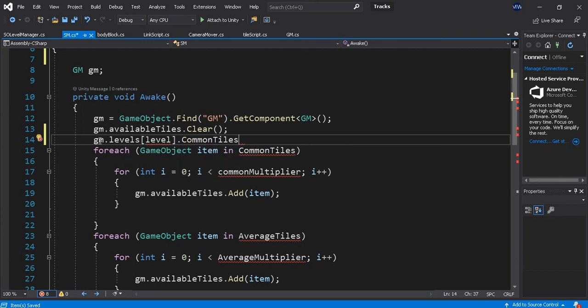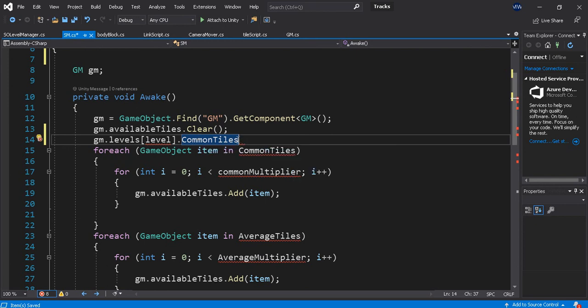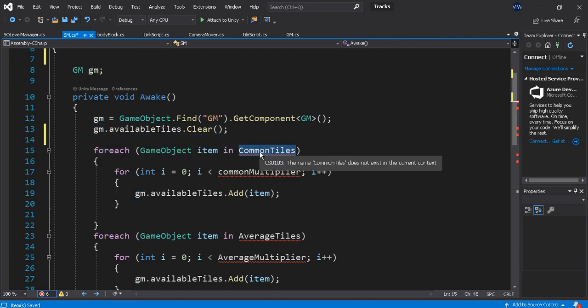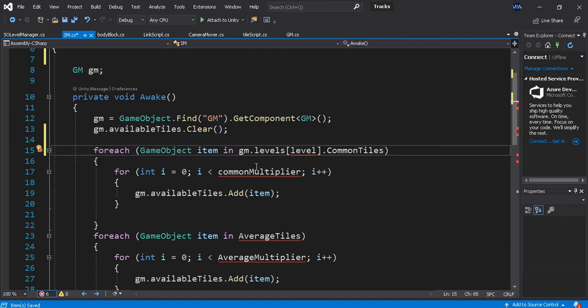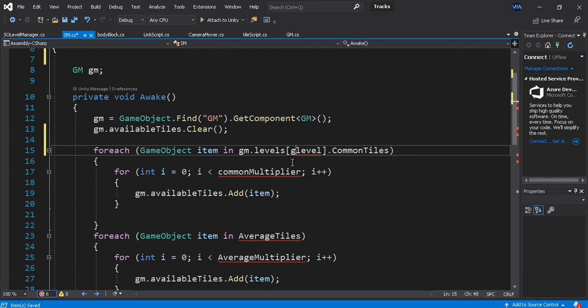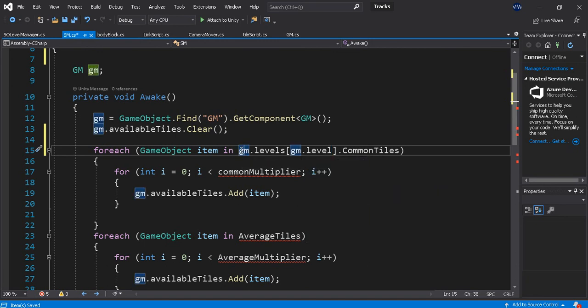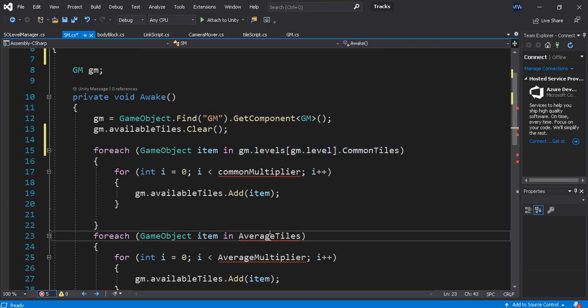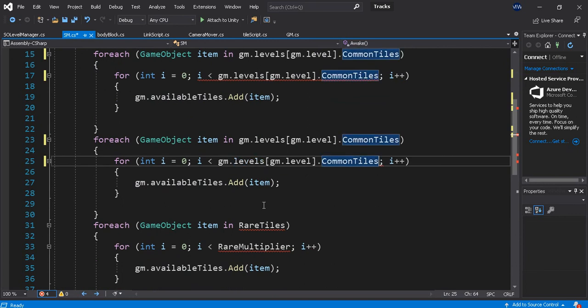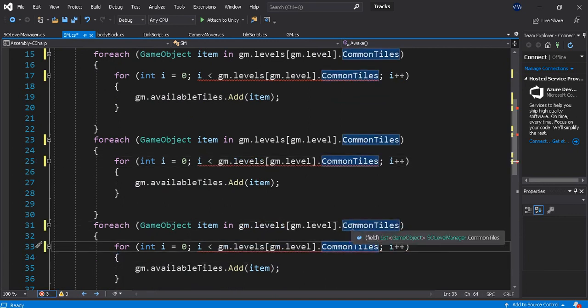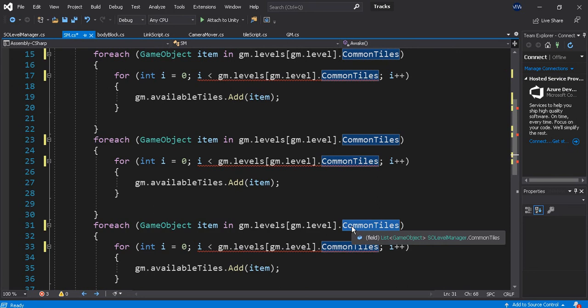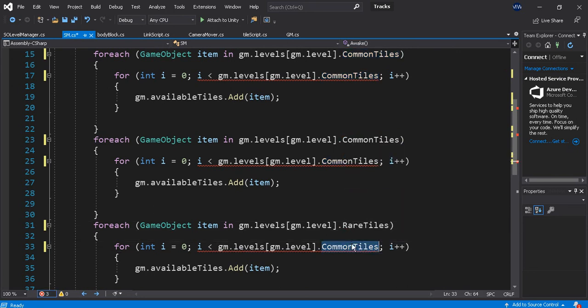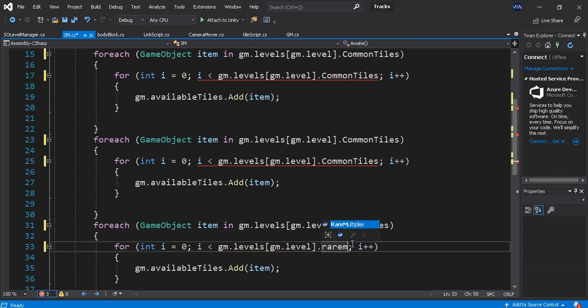Levels.levels.levels.commonTiles. So that means that I can take this, that here, there we go. So I can take that, that, that, that, that, that. This is going to be RareTiles, this is going to be RareMultiplier.